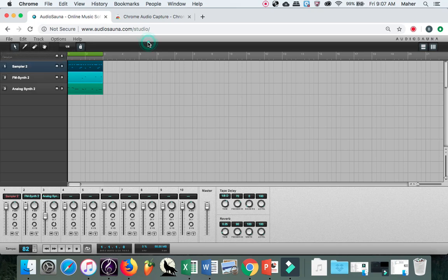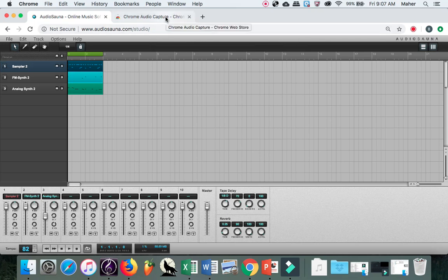If both things don't work, then what you need is Chrome Audio Capture. So that is an extension for Chrome. You can find it in the Chrome Web Store, but I know that some of the Chromebooks do have this loaded already on their browsers.